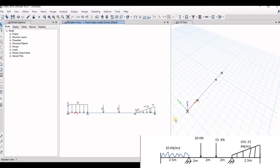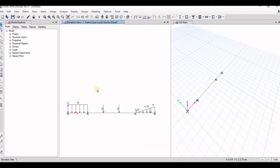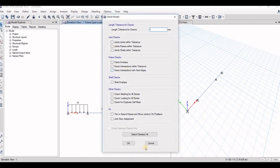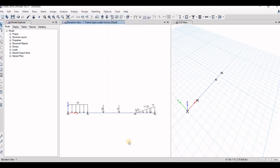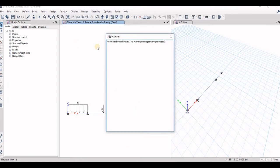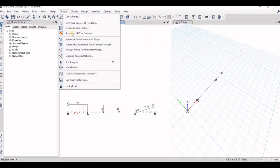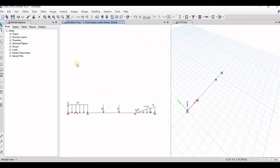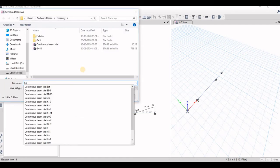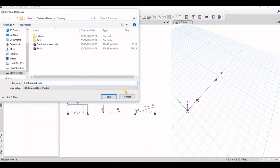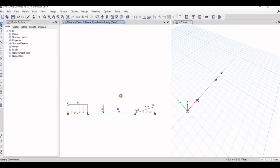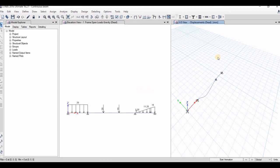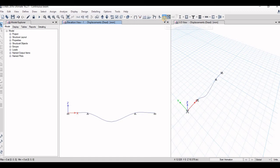So now what we will do, we have to analyze the structure and show, analyze and design the structure. Fixed support beam, go to analyze and the model. So now the model has been checked, no warning message has been generated. So what we will do now, we will go to analyze again and run analysis. Please rename your file. I have to rename this as continuous beam. Now the analysis will be carried out. Now the analysis been carried down, displacement value has been shown. Check displacement diagram here.